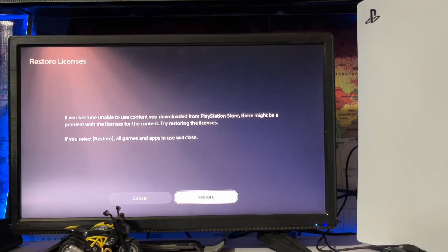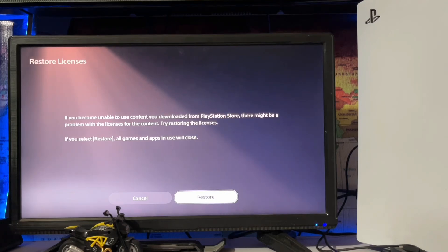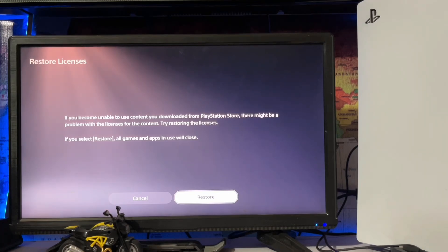If you become unable to use content you downloaded from PlayStation Store, there might be a problem with the license for the content. Try restoring the license.